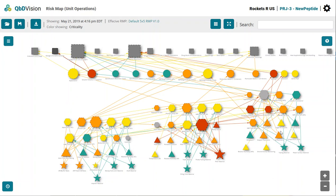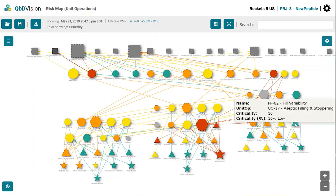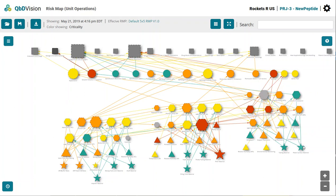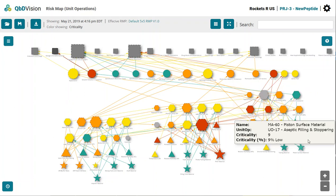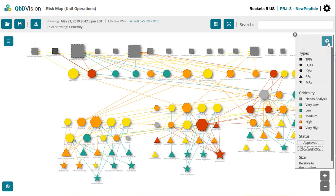Within each unit operation cluster are all your intermediate quality attributes, process parameters, and material attributes. The layout shows the patient, product, and process connectivity that is core to the quality by design framework and guidance.